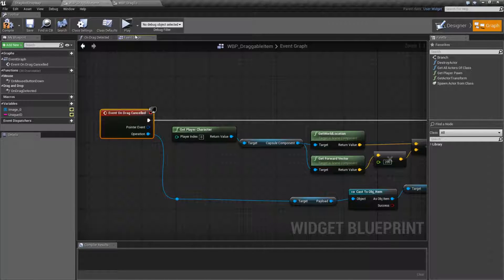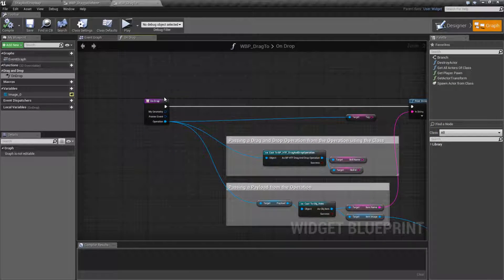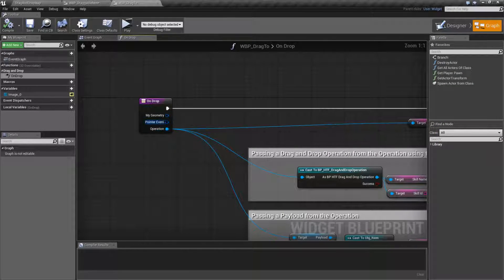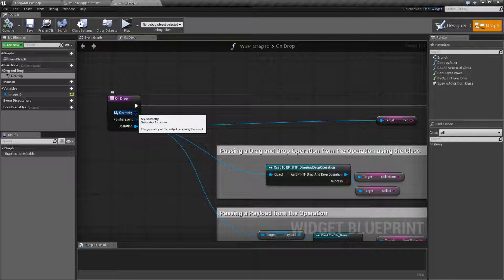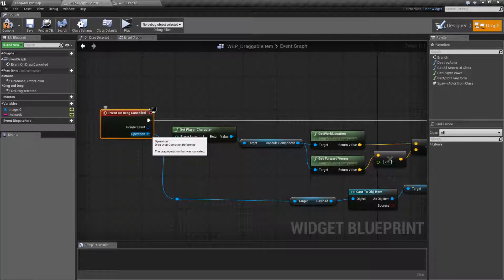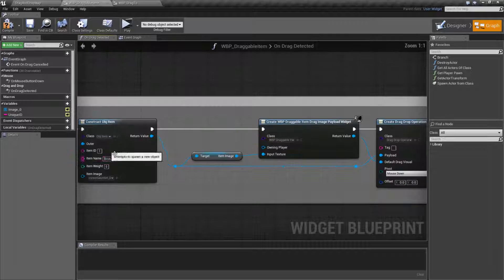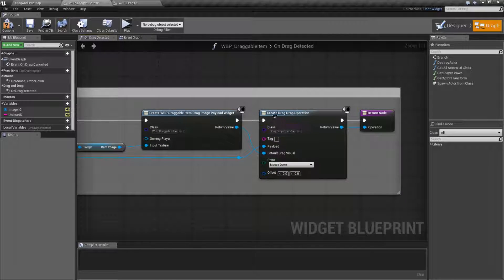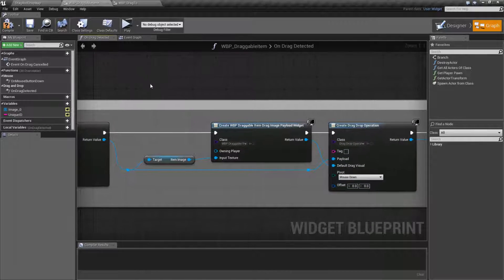Basically, we were dragging and then we let go, or we dropped it somewhere that doesn't accept. It's going to become canceled and pass along the same information as if we dragged it. We have our pointer event and our operation — no geometry because we didn't actually drop it onto anything — but we care about our operation, which contains our payload.